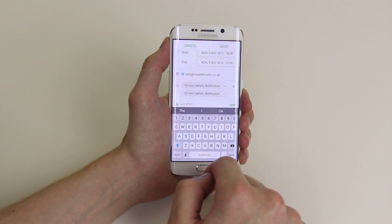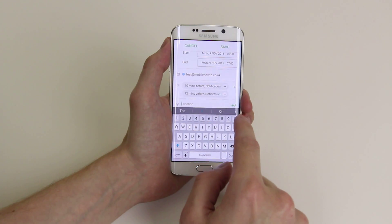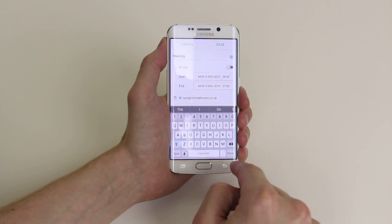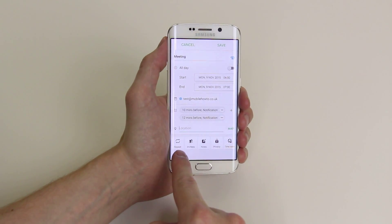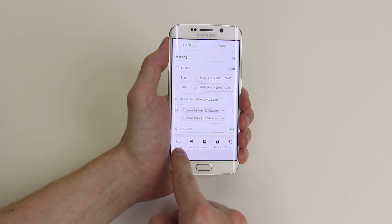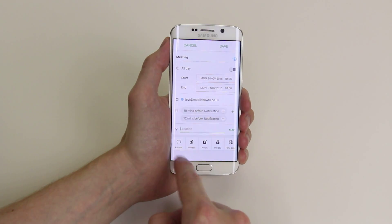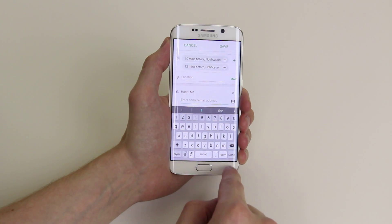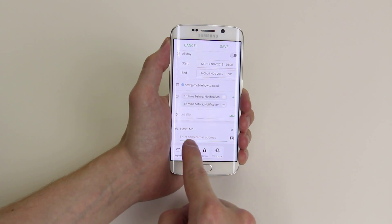You can also give the event a location by typing in the postcode. You can set it to repeat — for example, if it occurs every day — and you can click on invitees to start inviting people via their email addresses.